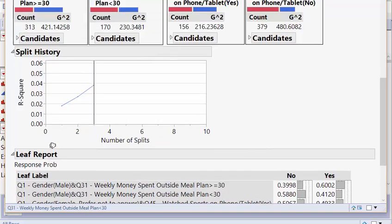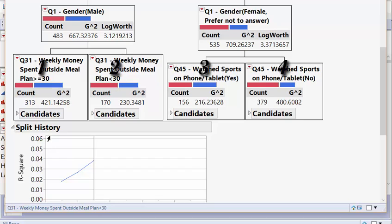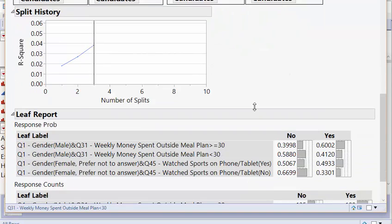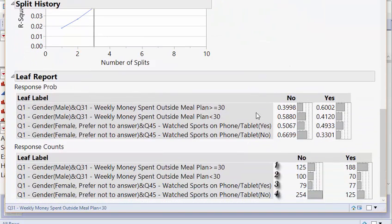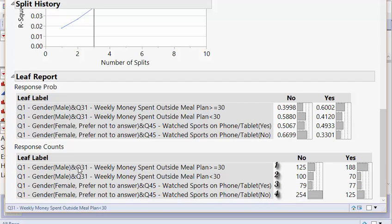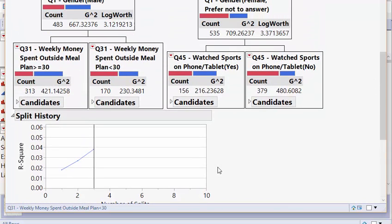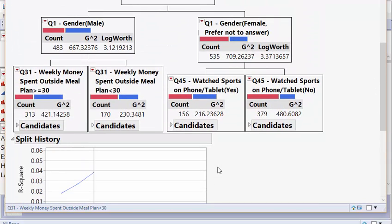And I can't state enough that writing those numbers on the leaves can be a big help. 1, 2, 3, 4, and then go down here. And what do you have? 1, 2, 3, 4. And you'll notice this leaf 1 right here is for males who spend more than 30 or more dollars outside a meal plan a week. And you'll look, males who spend more than 30 or more dollars outside a meal plan a week.